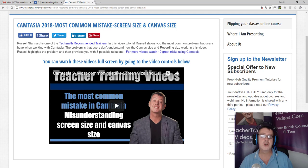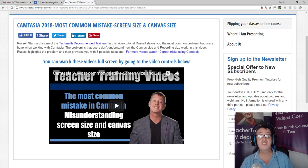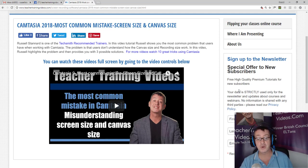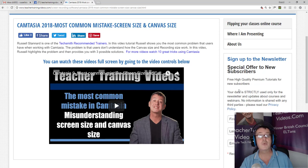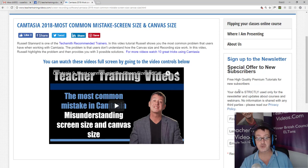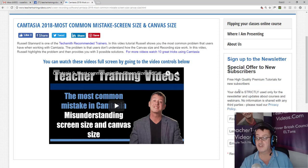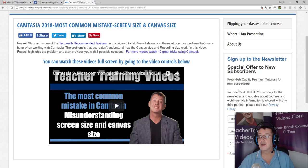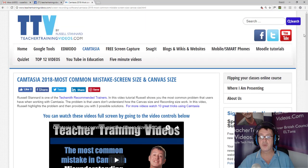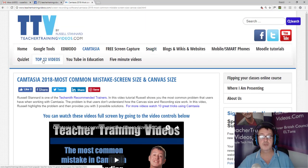And also if you want to keep up with any webinars that I'm running or any short courses I'm running, and occasionally I even have offers on software. A very popular section on the website is the top 12 videos and also the five-minute videos, which are very quick videos about different technologies that we can use in teaching and learning and training.